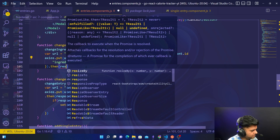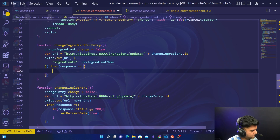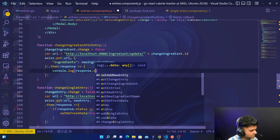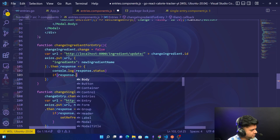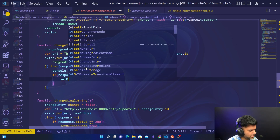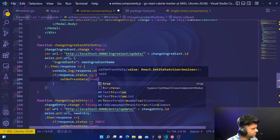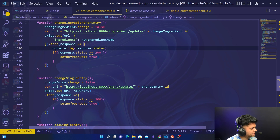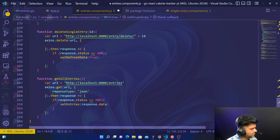Once you do that, you'll get the response. For the response, you'll console log the status with response.status. If it's 200, set refreshData to true. It's good practice to console log the response status — I've done it here because this is the function where things tend to go wrong more often.